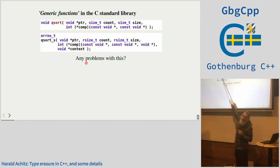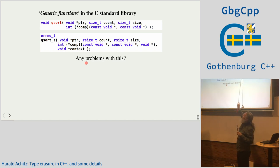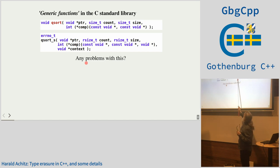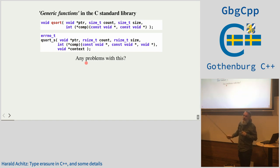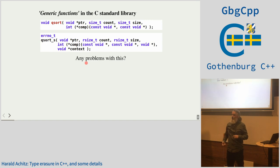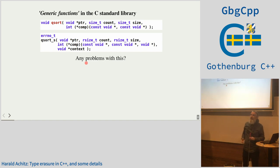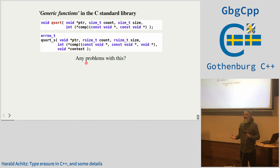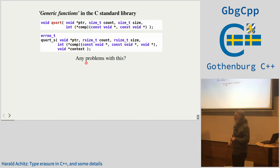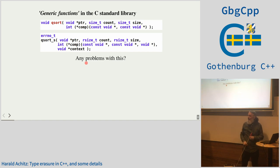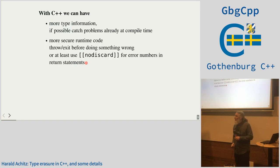Since C++11, we have a sort function. Here we take a pointer to an array, the number of elements, and the size of the elements. Then we take a sort function which takes two void pointers, and a third void pointer as context — for example, which language you're dealing with. Anyone see a problem with this? Errors are only resolved at runtime. You write stuff and if it's not correct, you find out too late.